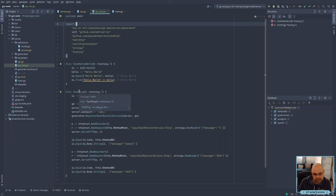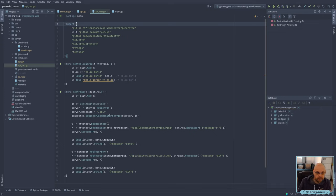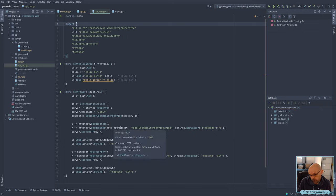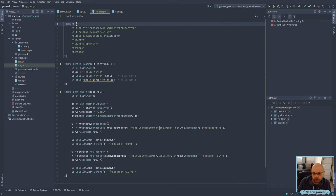And then we've got a test for the ping service as well. What it does is it basically builds a new auto HTTP server, sets the base path just as we would expect, and then uses the existing code for registering all the services. Then we create a little HTTP test recorder — that's going to take any output from the HTTP service and record it. Then we have a little request created. I'm passing POST because all these services are POST, and I'm calling the API with a goal monitor service dot ping.